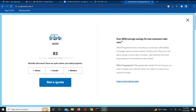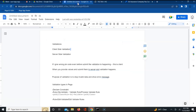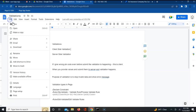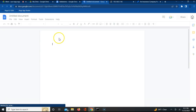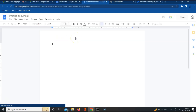As part of validation, we previously covered declared constraints and understood how they work. In the last class we implemented declare constraints. Today our focus is understanding what edit validate is.